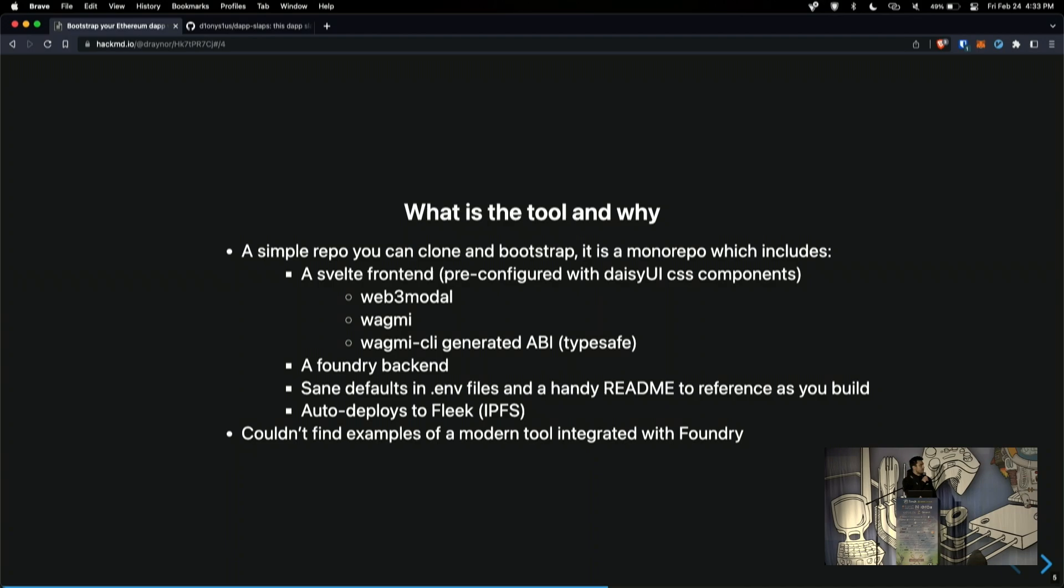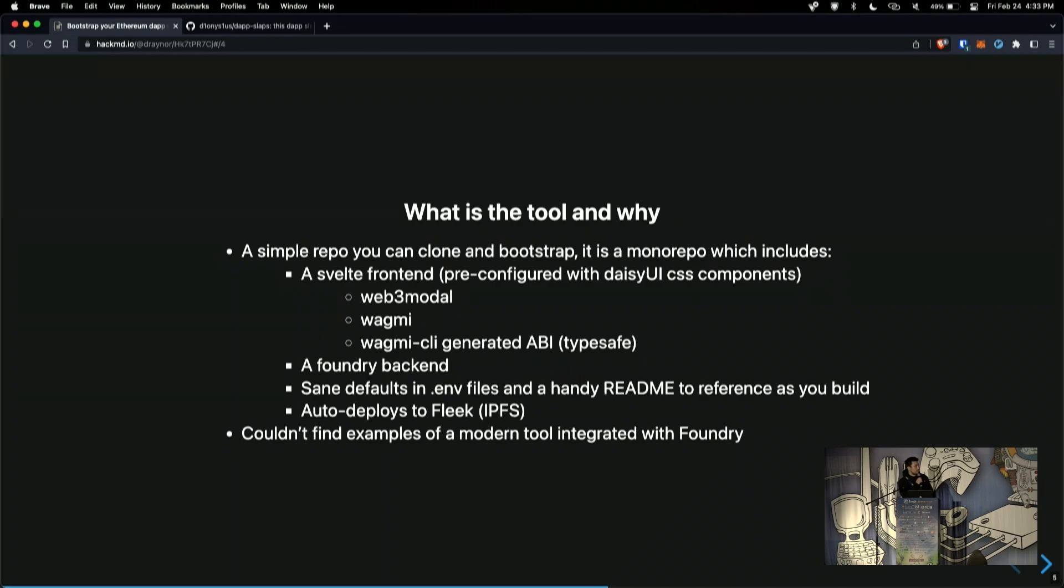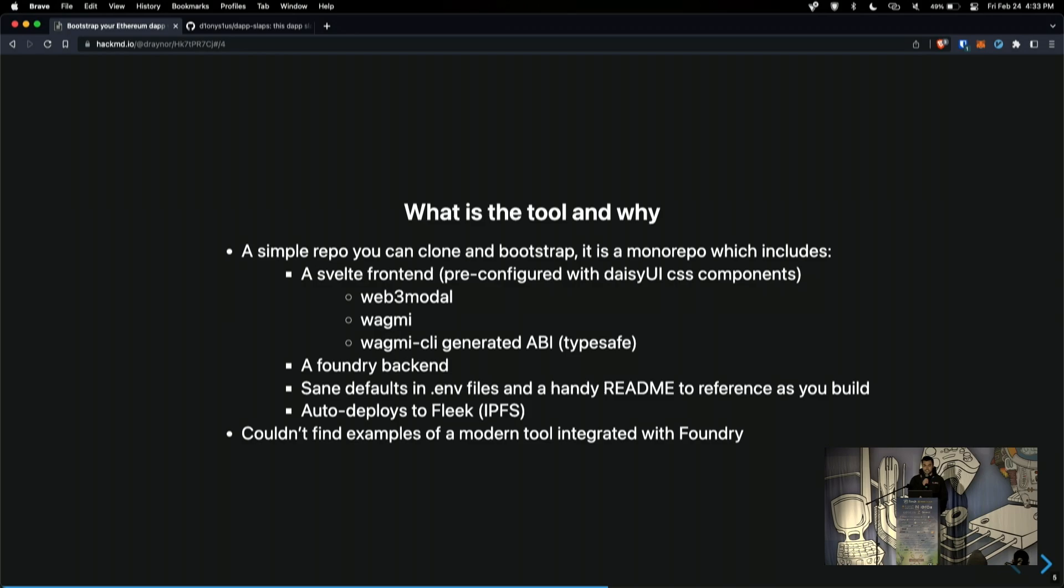I'm also using Foundry as the back-end to develop the smart contracts. And just some sane defaults that are configured in the environment files. And also, I'll show you how we can configure this to automatically deploy to Fleek, which is kind of like Vercel. I mainly made this tool just because I found some of the other ones on GitHub lacking for what I wanted to do. Specifically, the integration with Foundry, because I think Foundry is a really excellent tool.